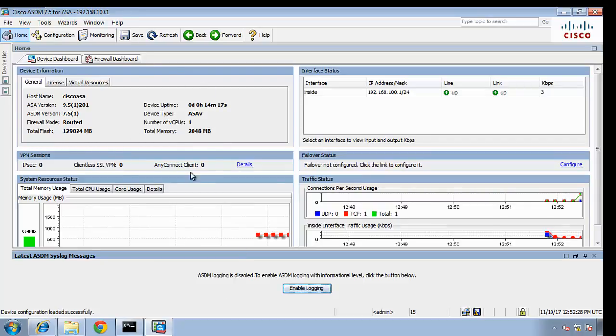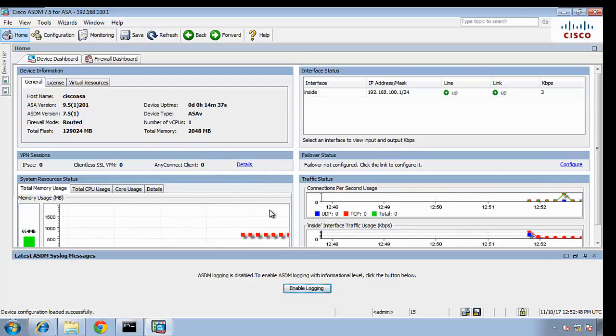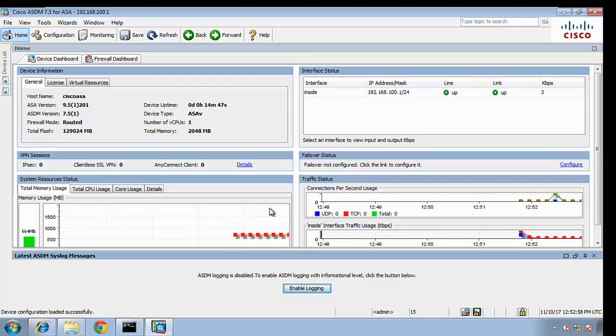Command line interface is much faster, but it does require for you to learn all the commands. Now, ASA through GUI, it's a lot easier to configure because most of the commands are hidden from us, and we just click and select and click OK, and then we pretty much configured it.